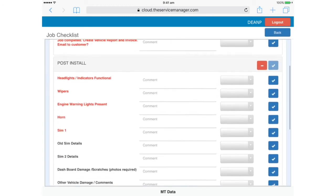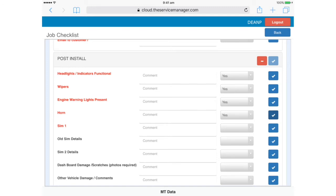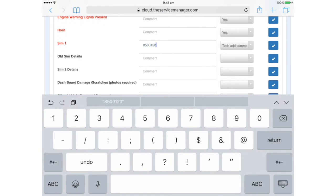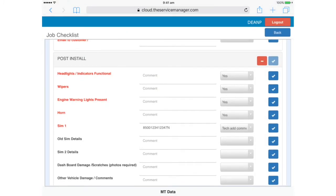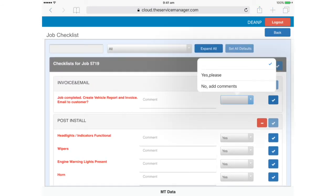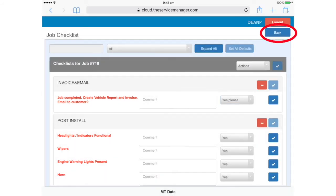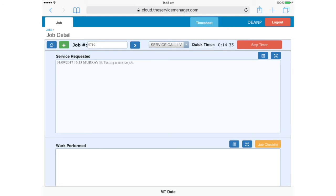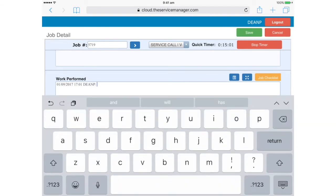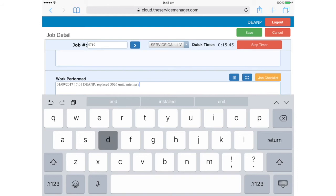Remember, red items are mandatory. A special note about the SIM card field. If you've swapped out the SIM card, select Tech Add Comments and note any details and the new SIM card number. If you haven't touched the SIM card, you can just write NA in here. The black items can just be completed if they're applicable for the job. So now we're ready to lodge the job so that it can be invoiced to the customer. Tap this drop-down box and then tap Yes Please. We can now tap Back and back on the Job Detail page, we can see that the Job Checklist button is now yellow, which indicates that mandatory items have been completed. Green means that all items have been completed. Let's now fill out the details in the Work Performed field. You can note the old and new serial numbers of any items you've replaced.